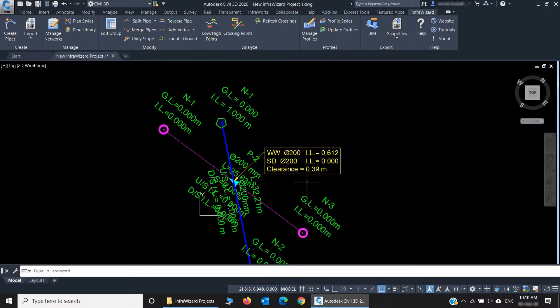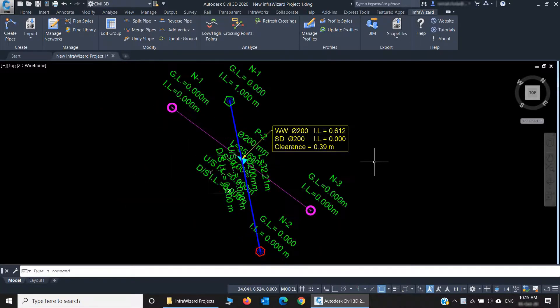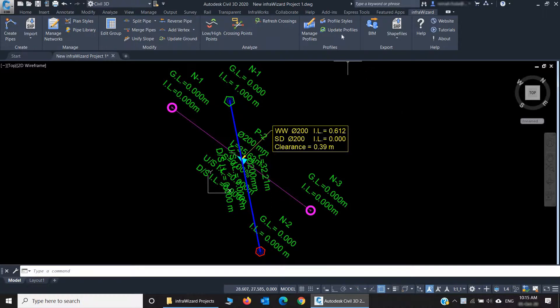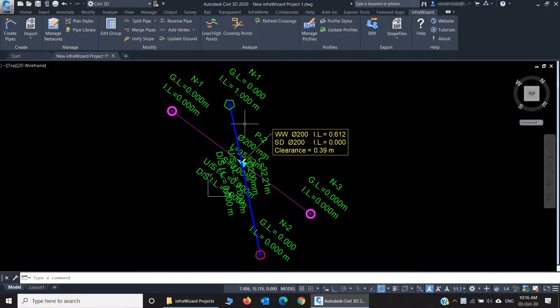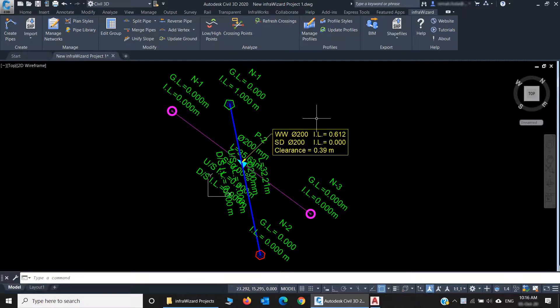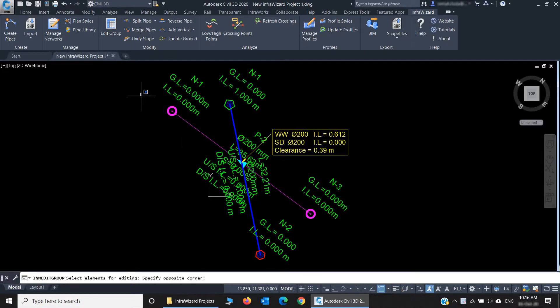Now we reach my favorite part, which is the Profiles panel. Here is where you create and manage your longitudinal profiles. First, let's do some edits to our network to help illustrating the Profiles module. For example, let's make a group edit.